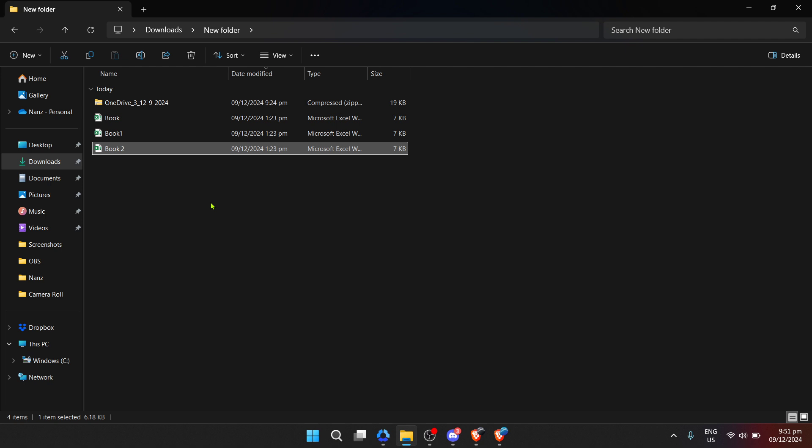To recap, the process of opening a zip file from OneDrive onto your local drive involves downloading the zip file, locating it on your computer, right-clicking to select extract or extract all, choosing a destination for the unzipped files and finally extracting the files.